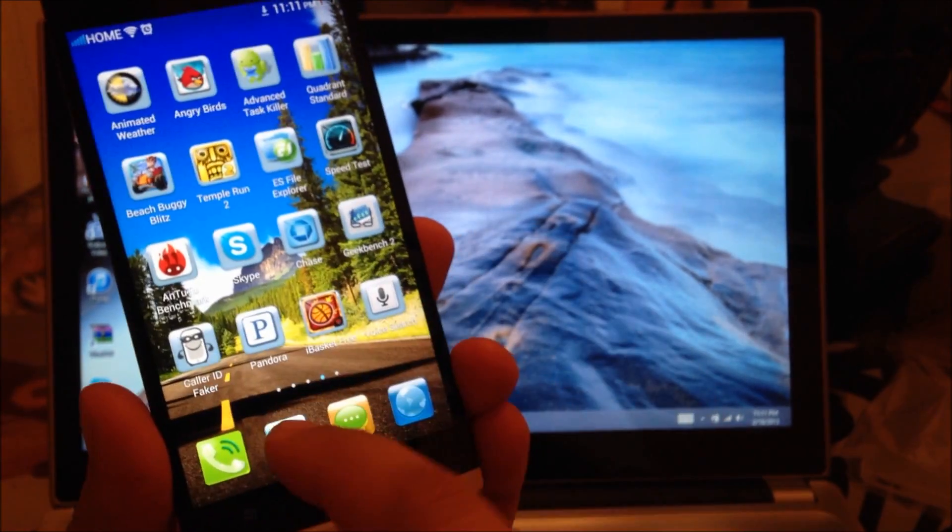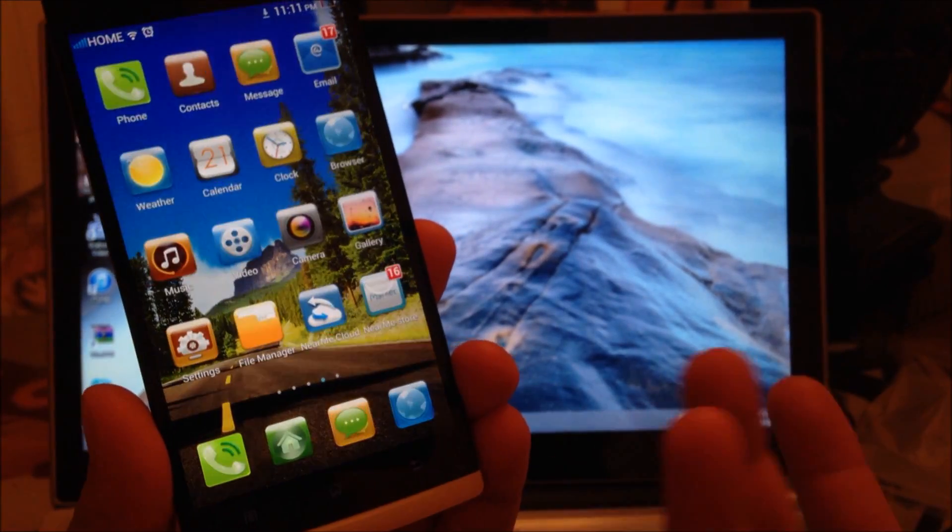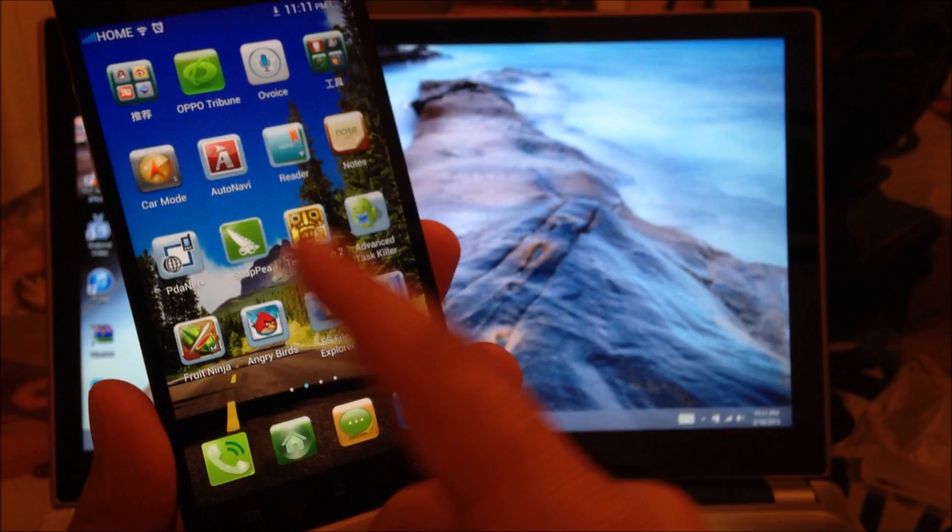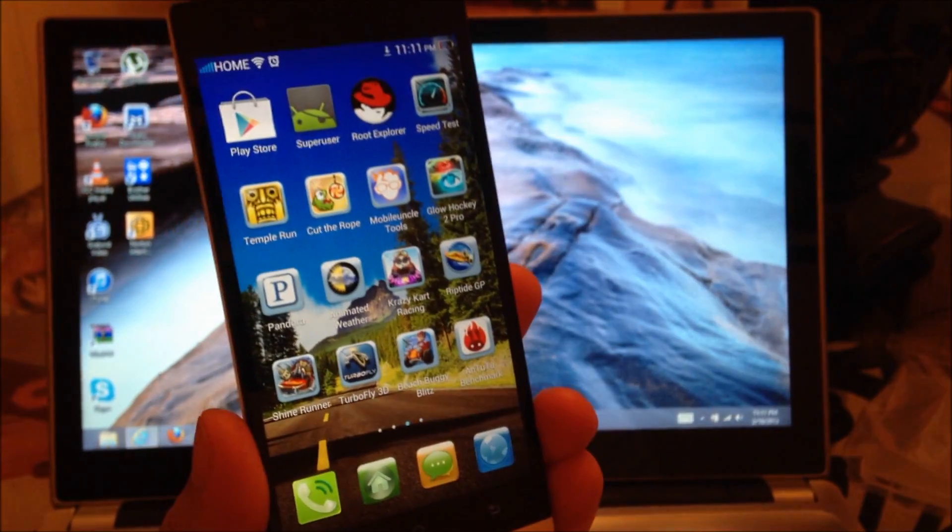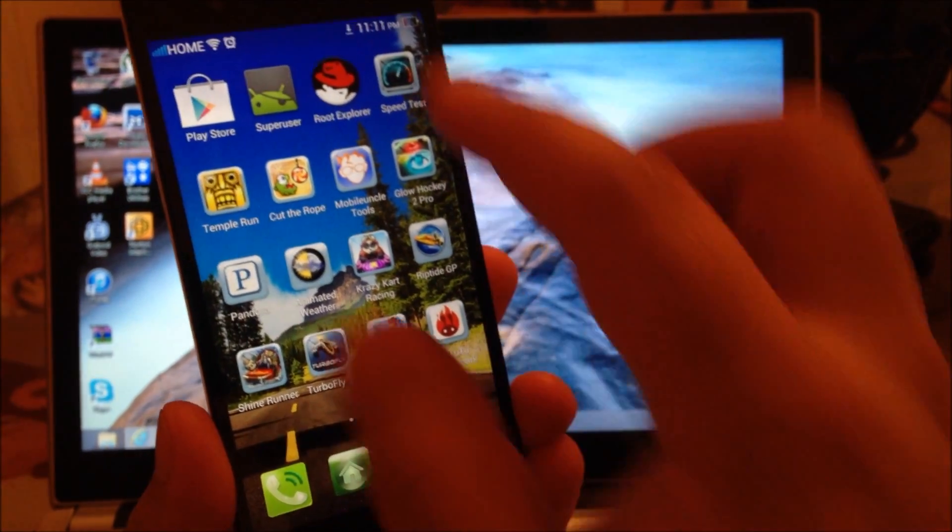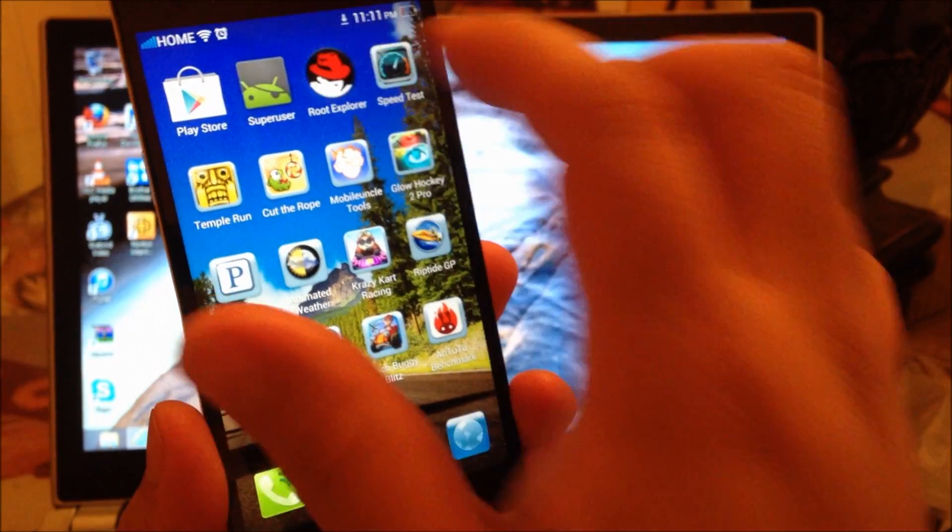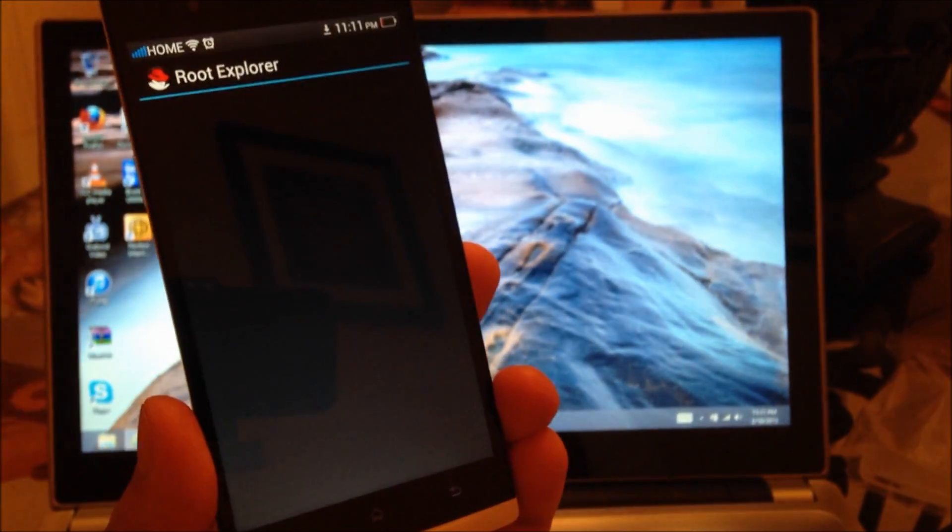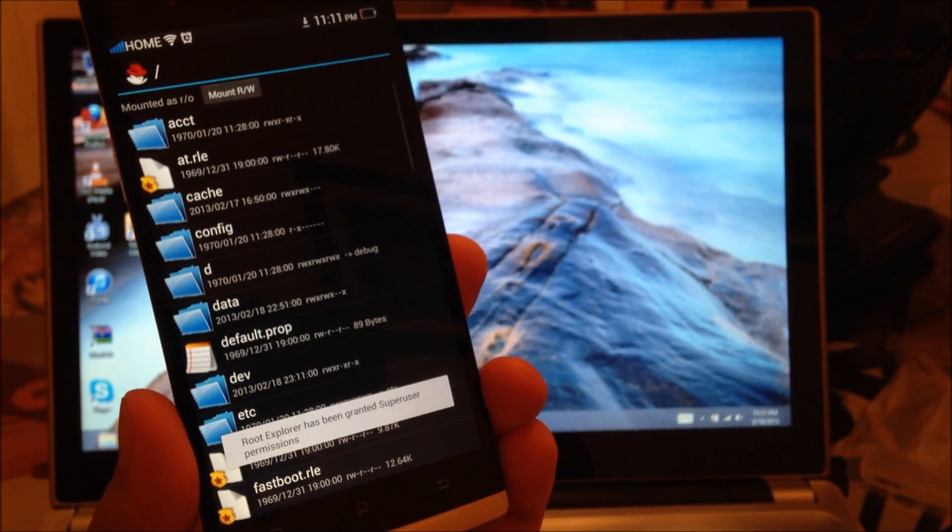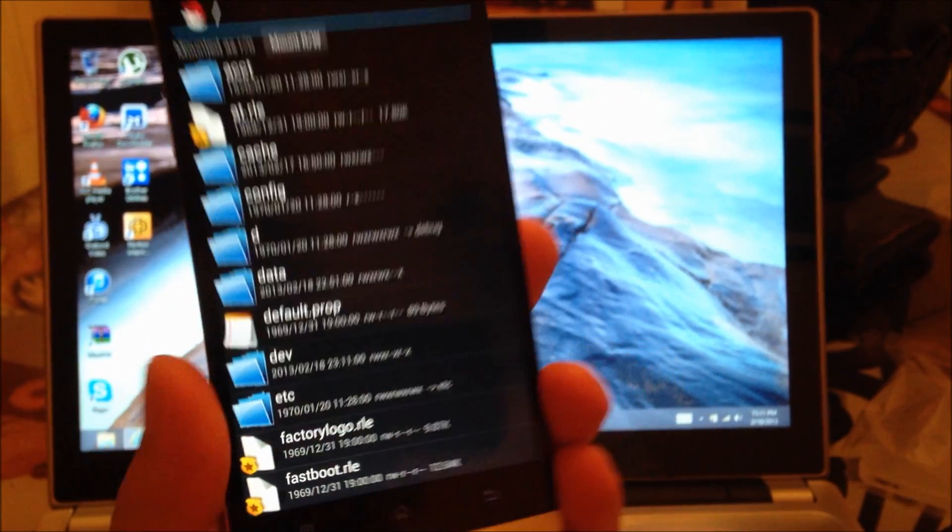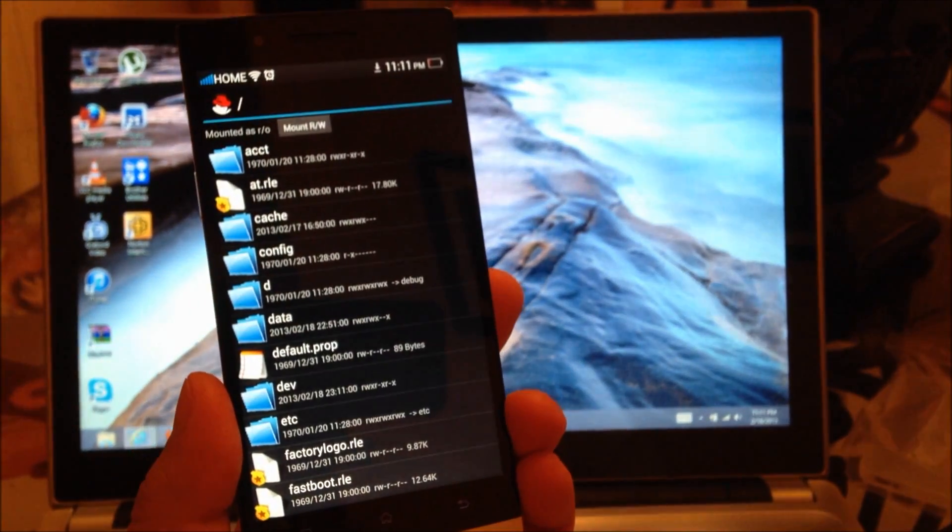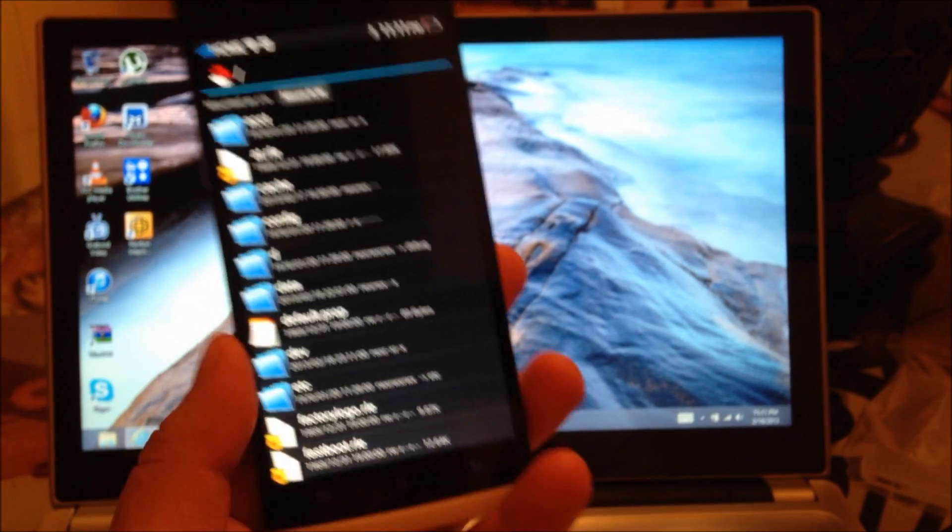Now just to reconfirm, you saw that I already had the route. So here's the super user. Let's open once again Route Explorer. And as you can see, the permissions have been granted.